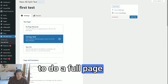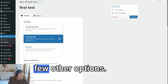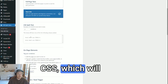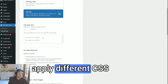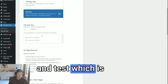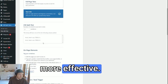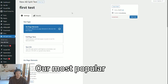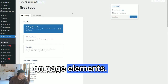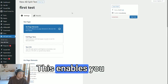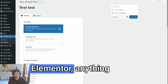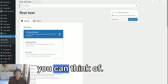If you don't want to do a full page test, we've got a few other options. You can do test CSS, which will apply different CSS classes to the body and test which is more effective. Our most popular way to test is on-page elements, which enables you to test inside blocks, Bricks, Elementor — anything you can think of.